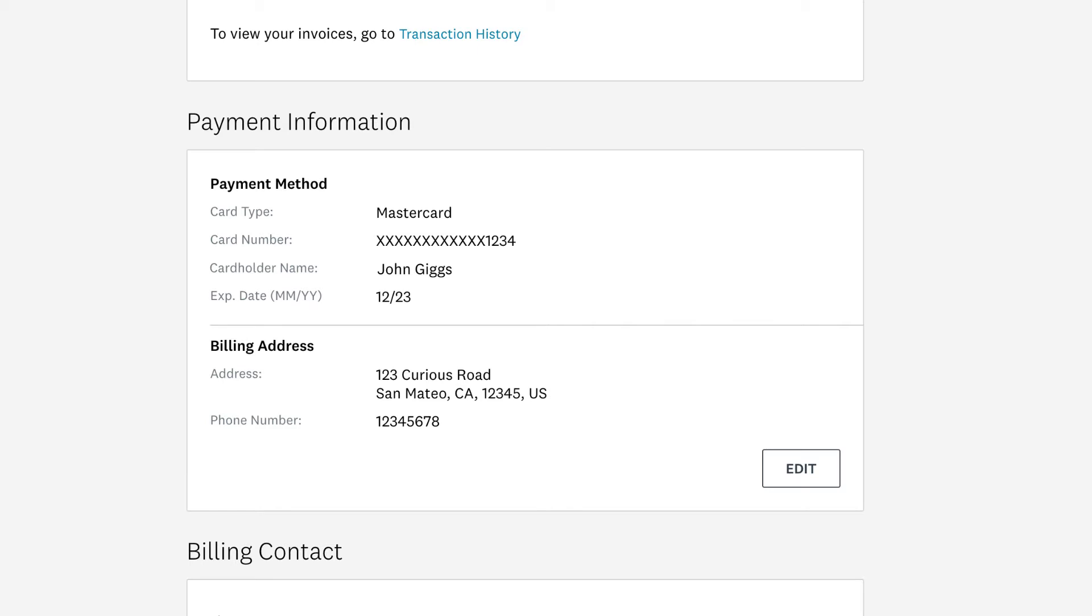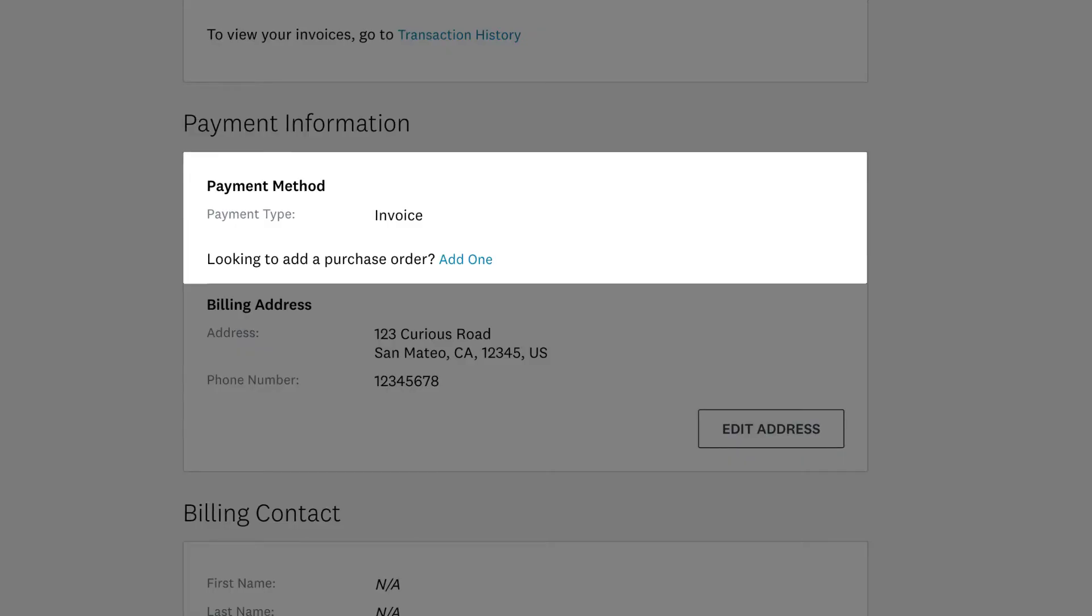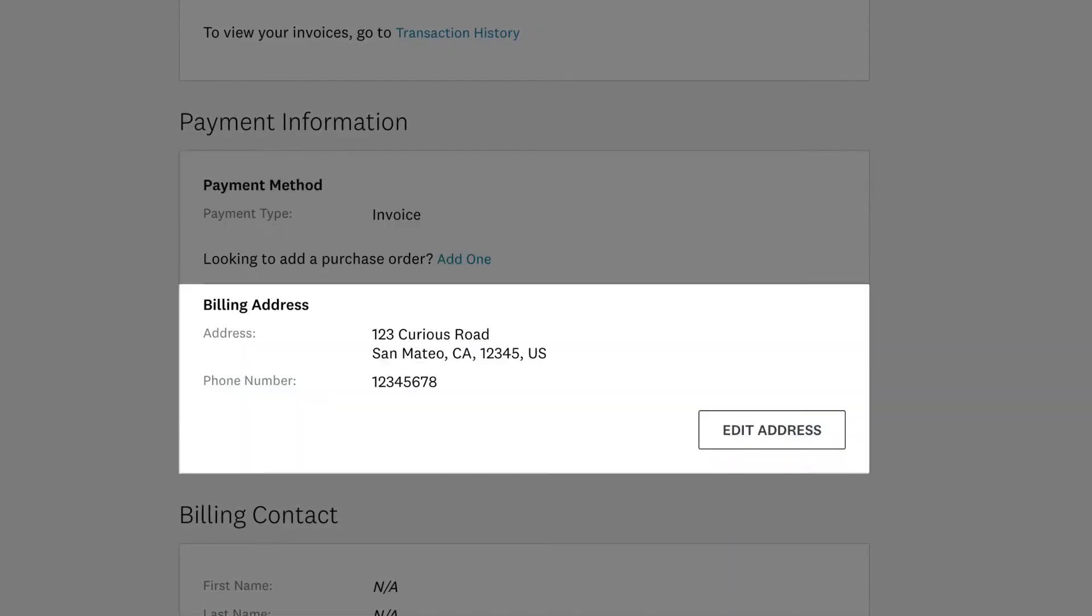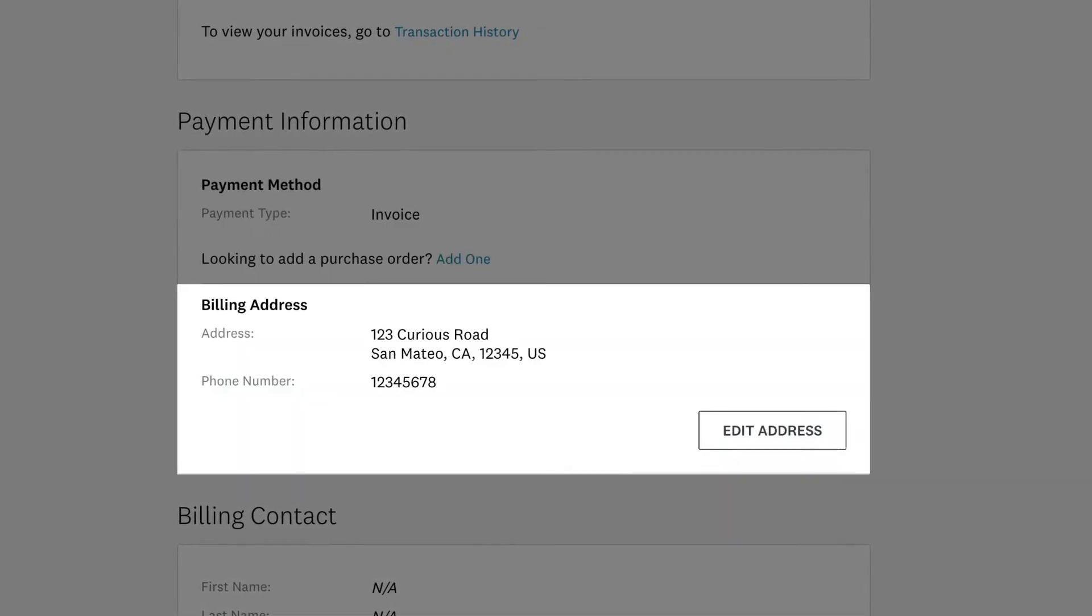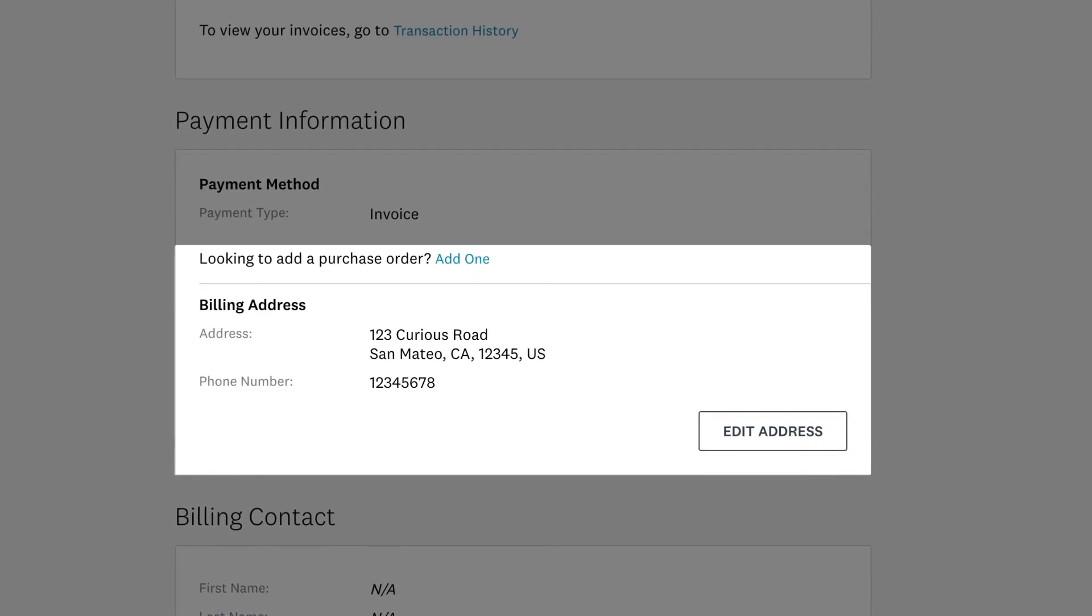details or billing address. Just click Edit and make any changes you need. If you paid by invoice, we don't store details about your payment method, but if you want to change the billing address or add a purchase order